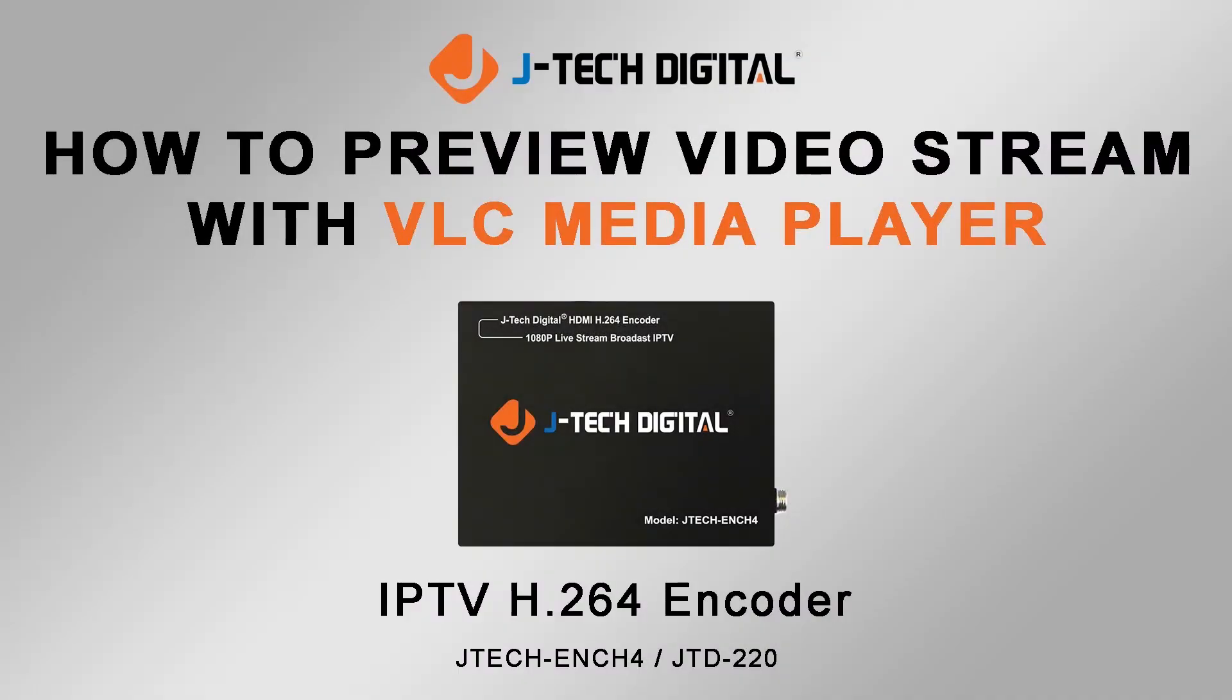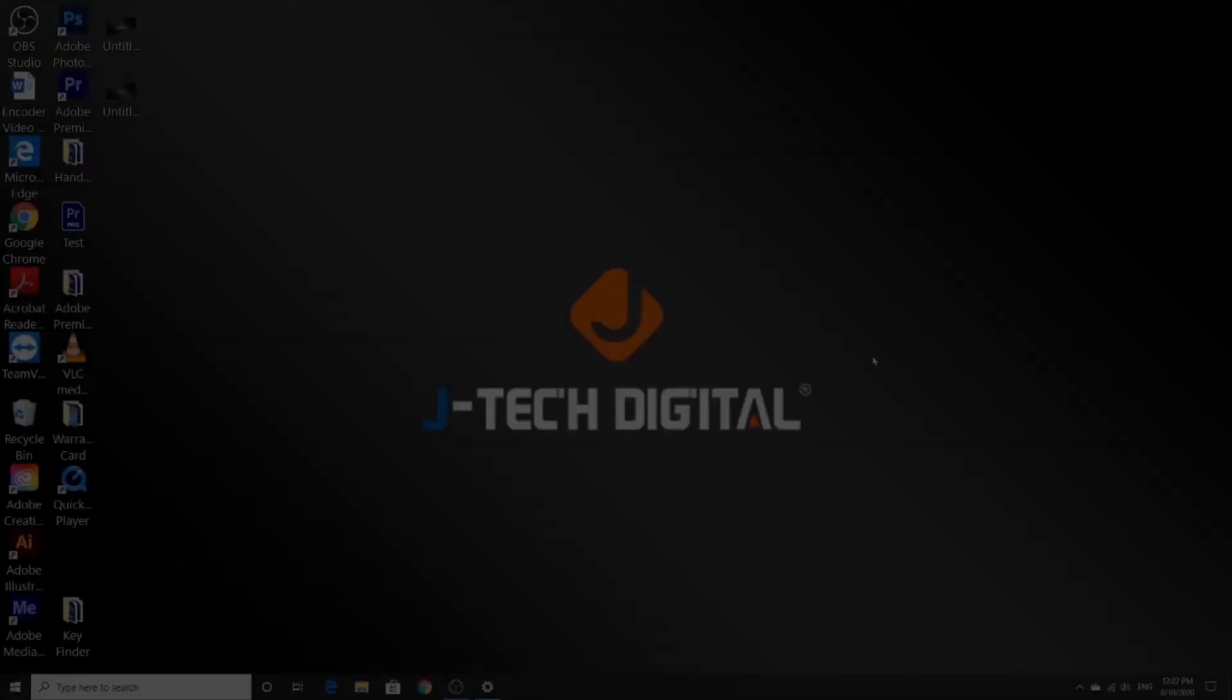In this video, I'm going to show you how you can preview your video stream from your H.264 encoder with VLC media player.